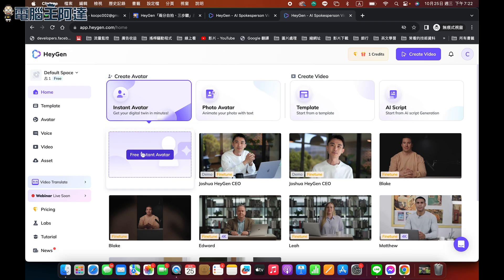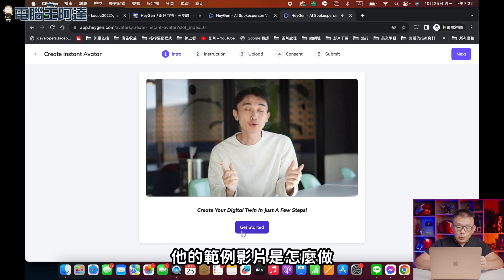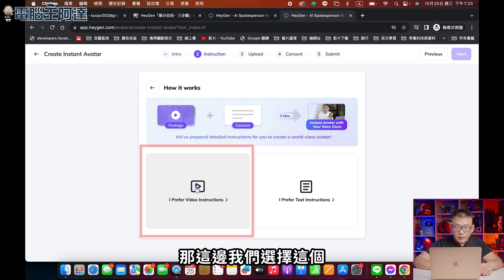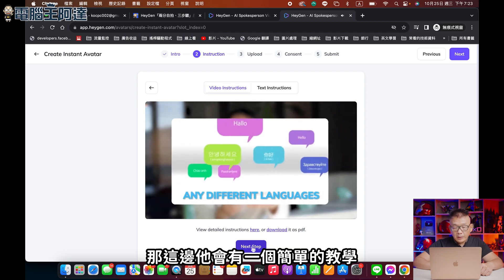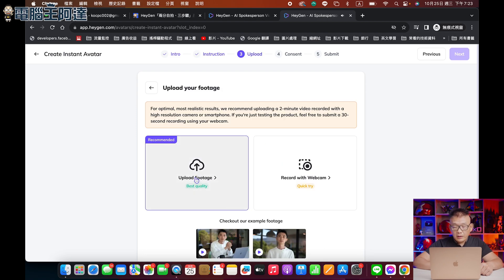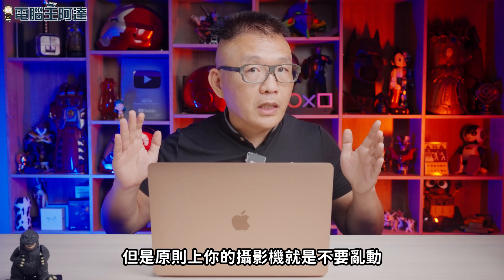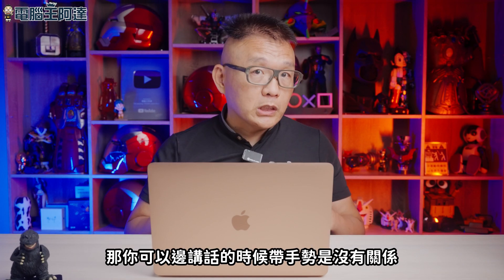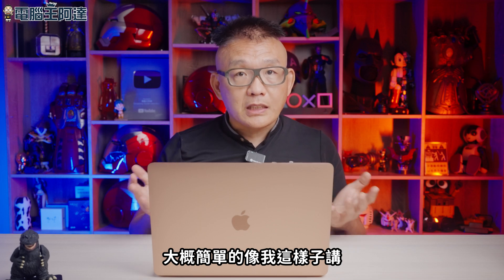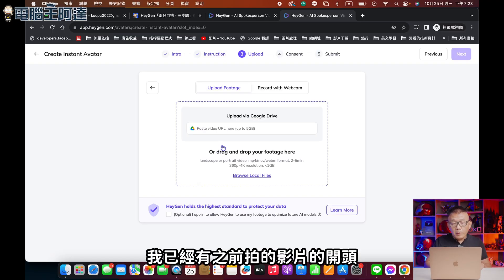首先我們先點擊這個，製作我們個人的一個影片。這邊會教你範例影片是怎麼做，我們選擇要產生影音內容。建議大家在一個地方先做定，背景像我這樣子。你可以選擇在咖啡廳或任何地方，但是原則上攝影機不要亂動，拍攝你的半身。你可以邊講話帶手勢，但是不要做太大的手勢，不要遮住臉，大概不要超過你的胸口。